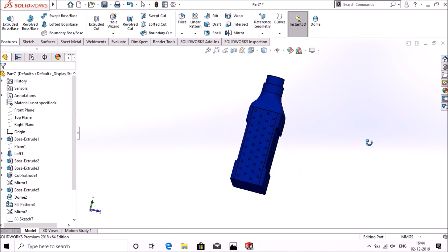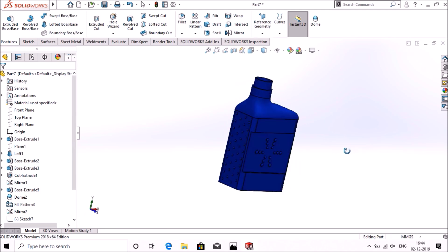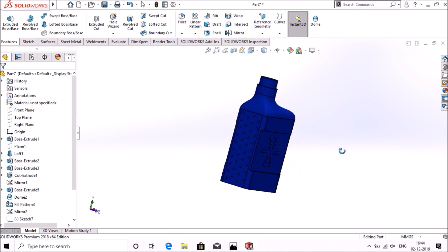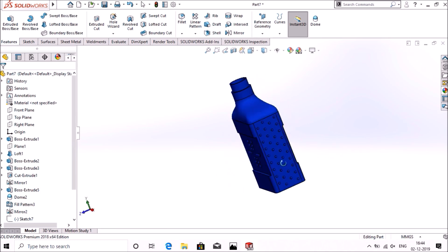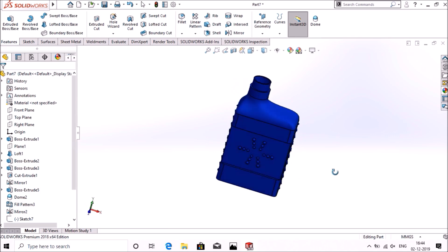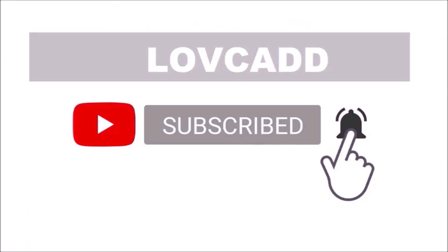So our oil can is ready now. Thank you for watching our videos, add your related queries to the comment section below. Do share and subscribe us, see you in our next video, till then goodbye.